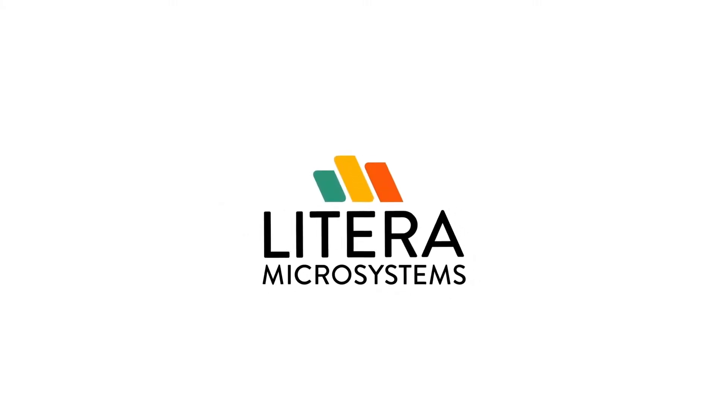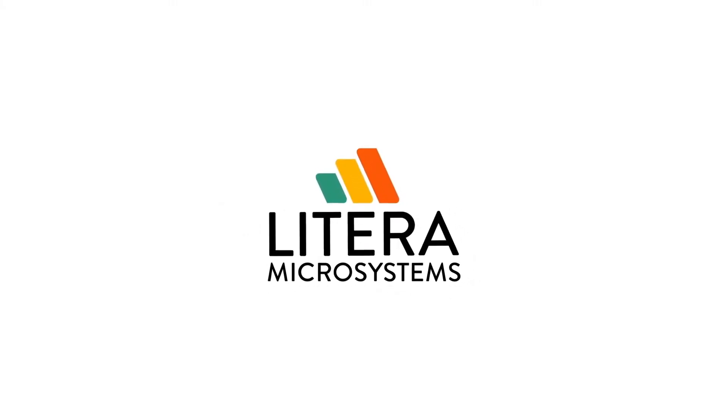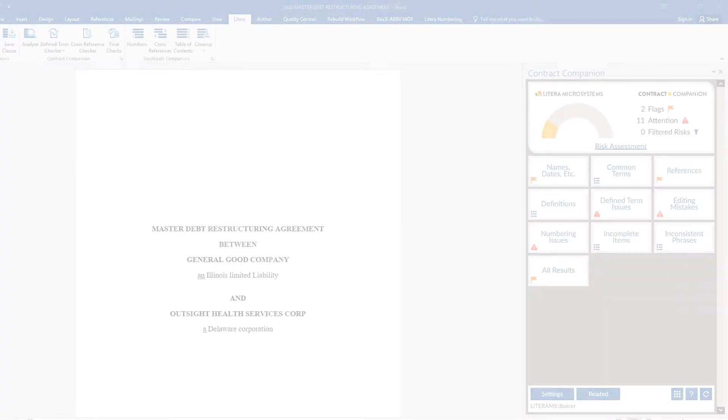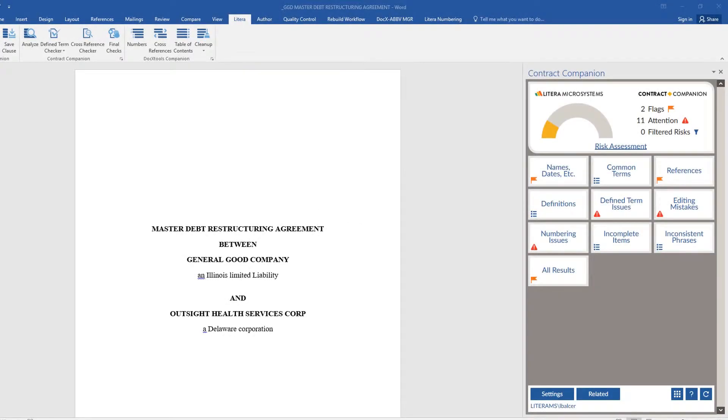Here's a quick tip on Contract Companion. When working with a collection of documents, terms are often used across the collection but defined only in one document.